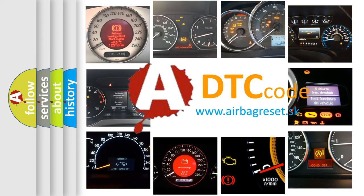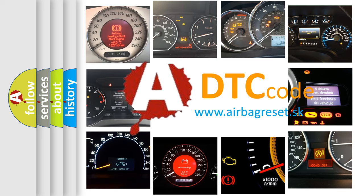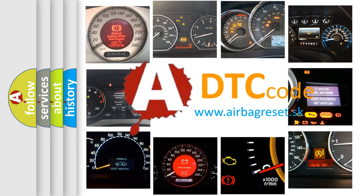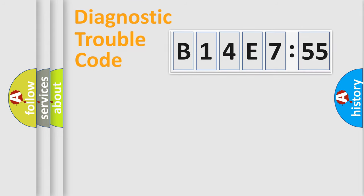What does B14E755 mean, or how to correct this fault? Today we will find answers to these questions together. Let's do this.